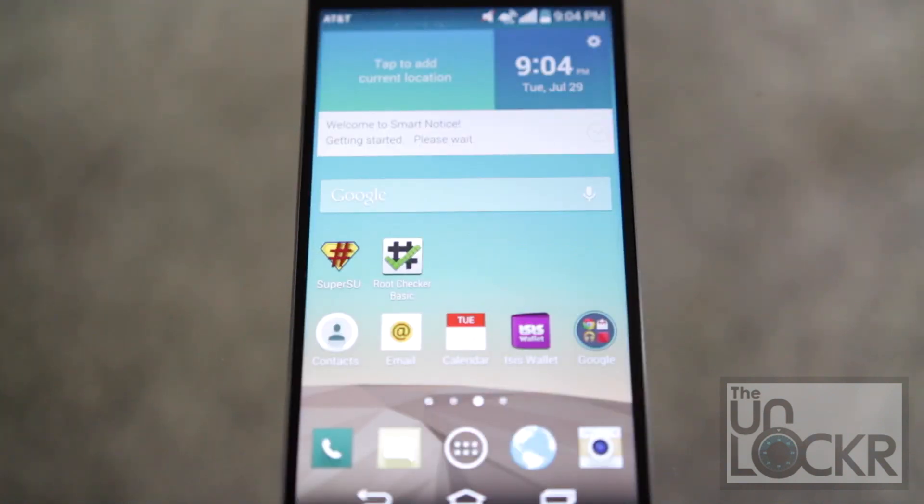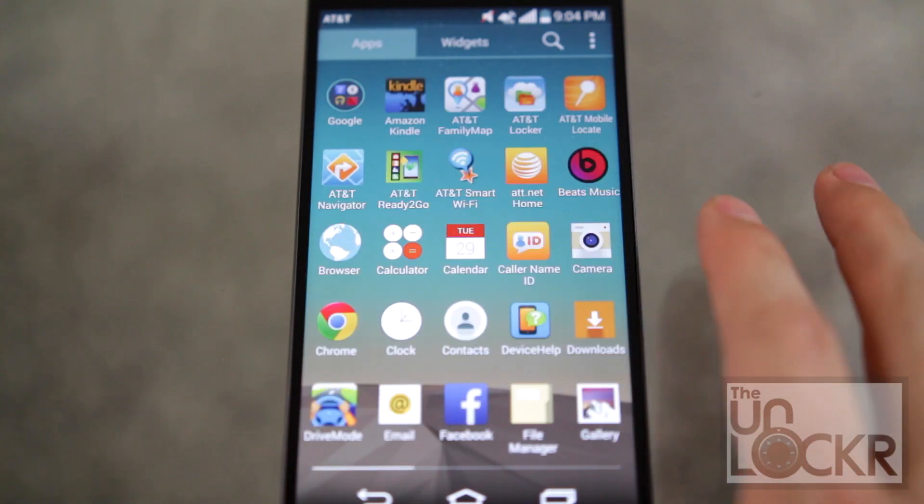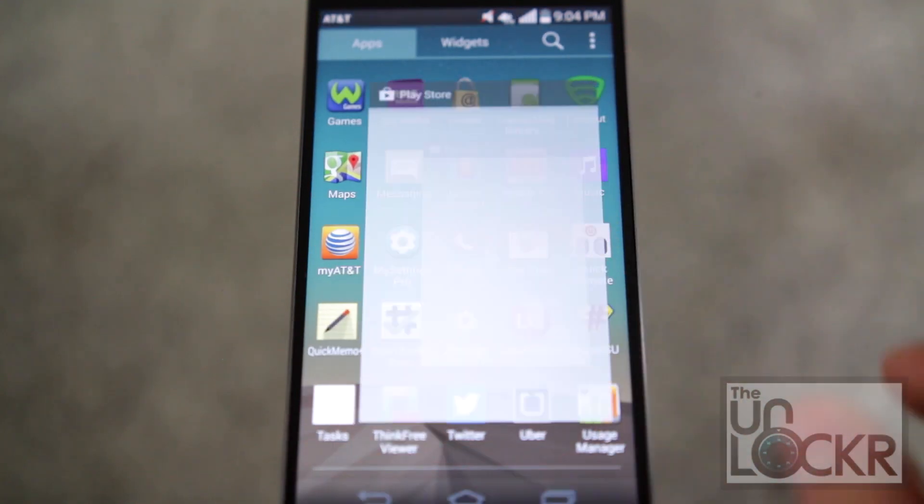Then once it reboots that means the framework is now active but we need to install an app that's going to take use of it. So we are going to go to the Play Store.